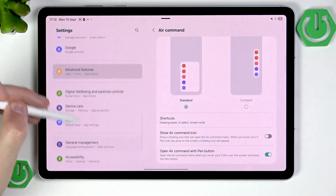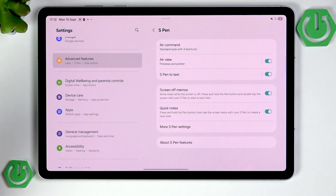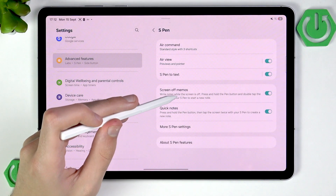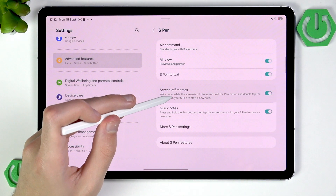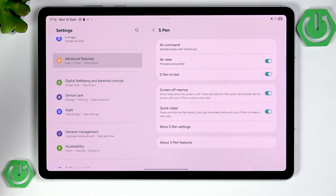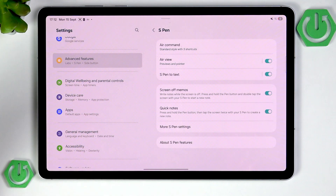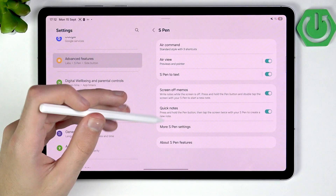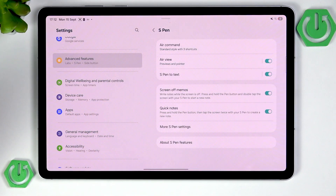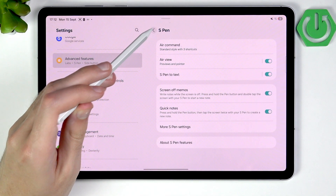Continuing with the S Pen, I believe the most important feature is Screen Off Memo, which is very powerful. It allows you to lock the screen and then draw something and save it as a note. And I think that's all for the gestures and shortcuts related to the S Pen itself.